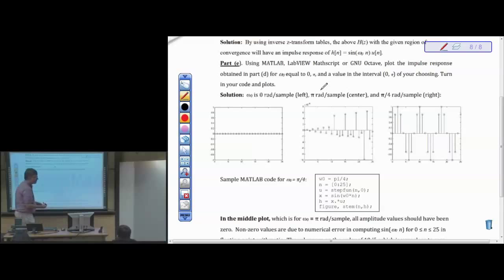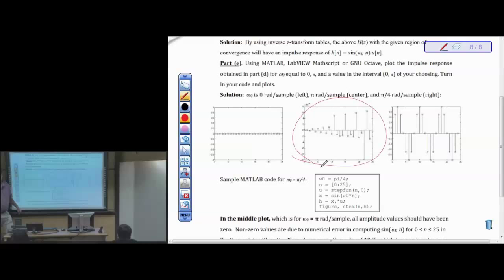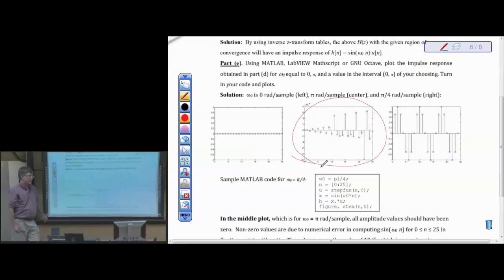One note on the middle plot (sine of πn): MATLAB may not give you all zeros due to floating-point precision — values like 10⁻¹⁵ appear instead. This is not MATLAB's fault; it's what happens with numbers very close to zero. For discrete-time plots, stem plots are preferred over continuous line plots. From now on, whenever we have discrete-time signals, use stem.